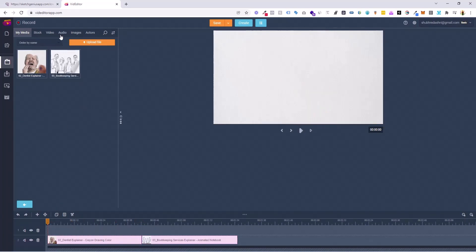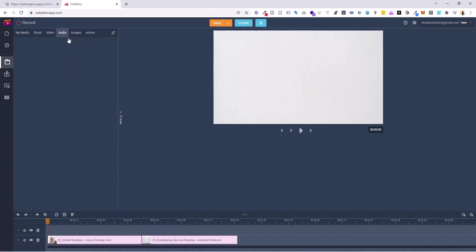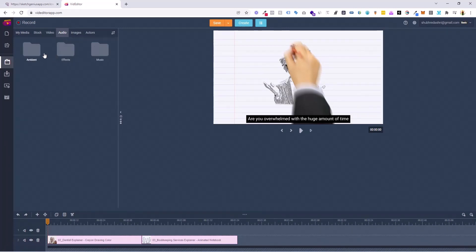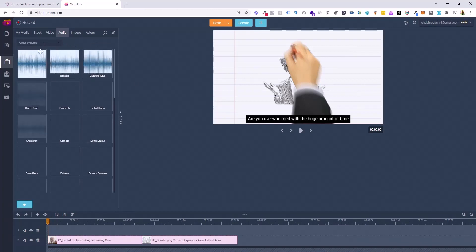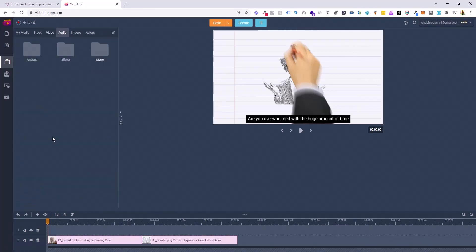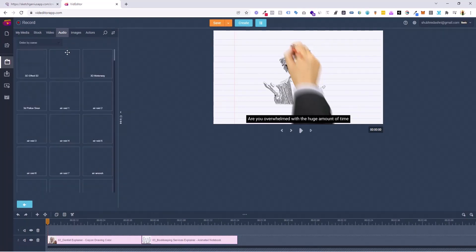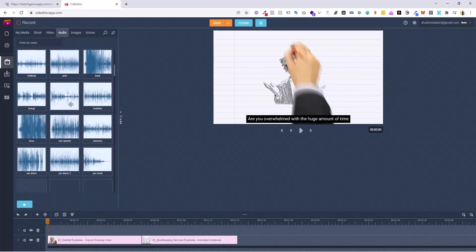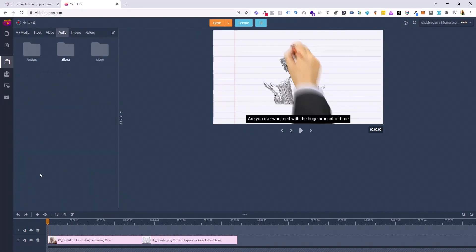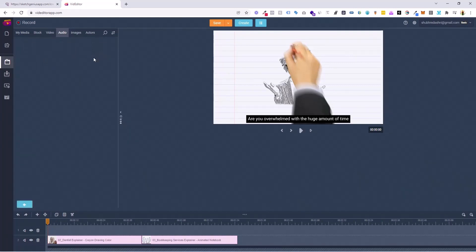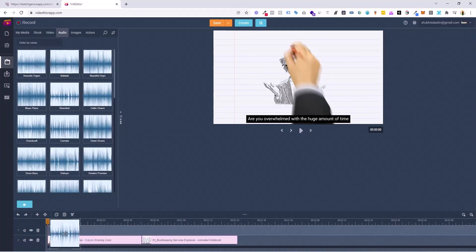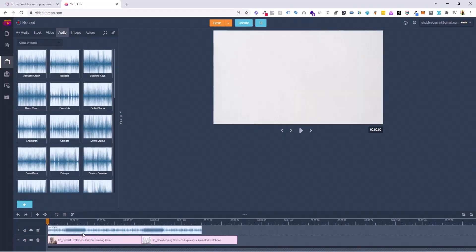Imagine if you want to add an audio to this — a background audio. You just come to the Audio section, and we already have a lot of built-in audios. If you look at Music, we have a lot of music. And apart from that, you can go to Effects — like maybe a 3D effect, air raid effect, or Arctic effect. Those kind of effects are already covered here. You can choose any kind of music file. Let's quickly choose this one as an example, pull it, and drag and drop it to our timeline. Boom, it's done.